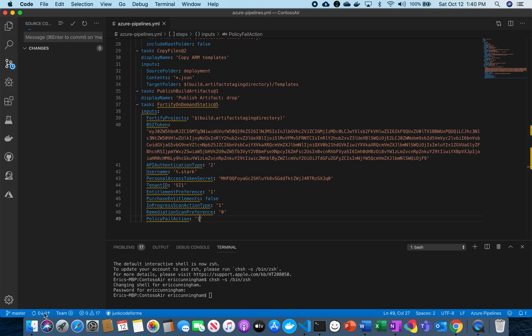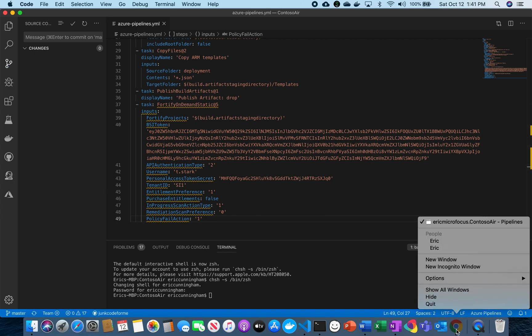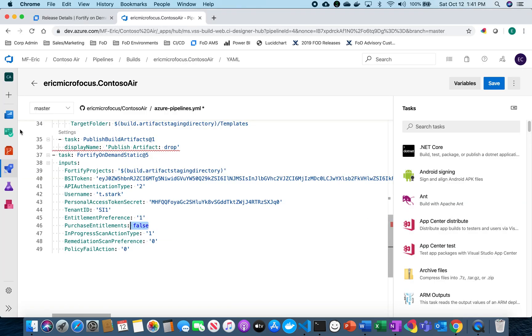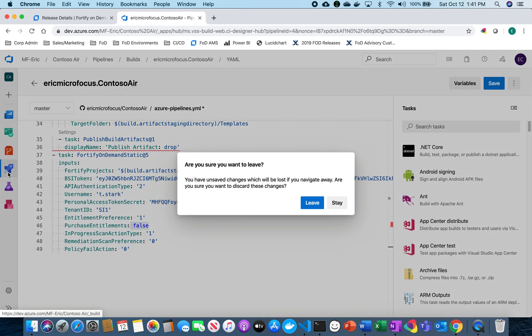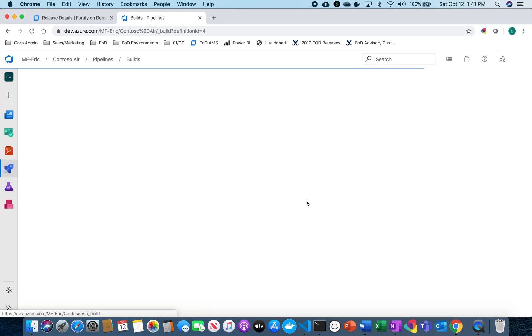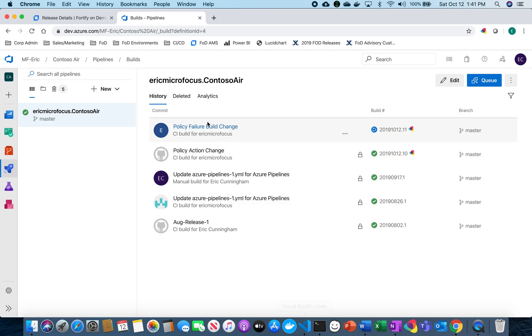And now I'm going to push that. And now it's pushing out to Azure DevOps. So now I'm going to go back to Azure DevOps, go back to my builds. And now you can see it's actually kicking off a new build that I kicked off from my VS Code pipeline.